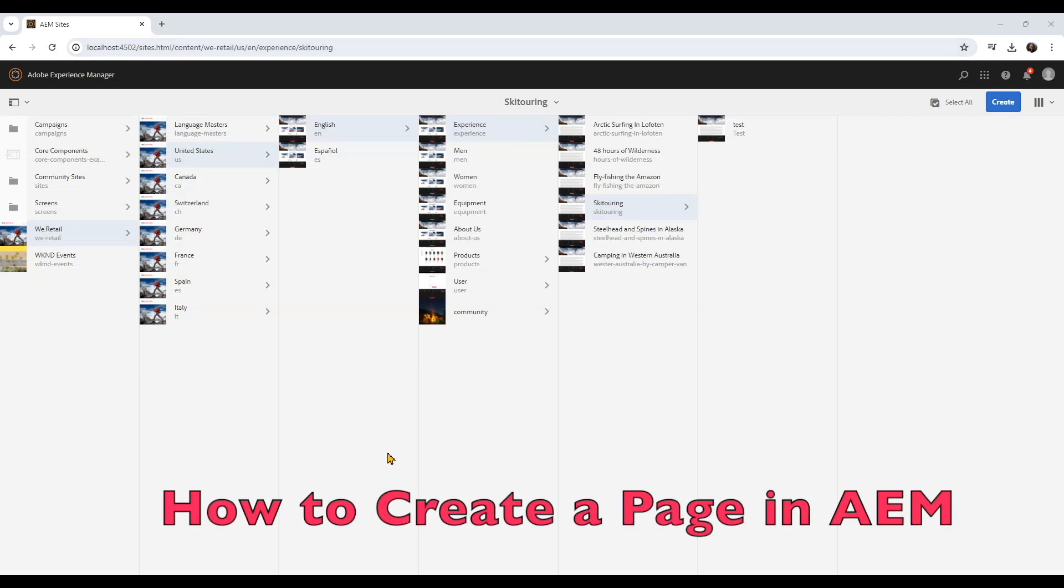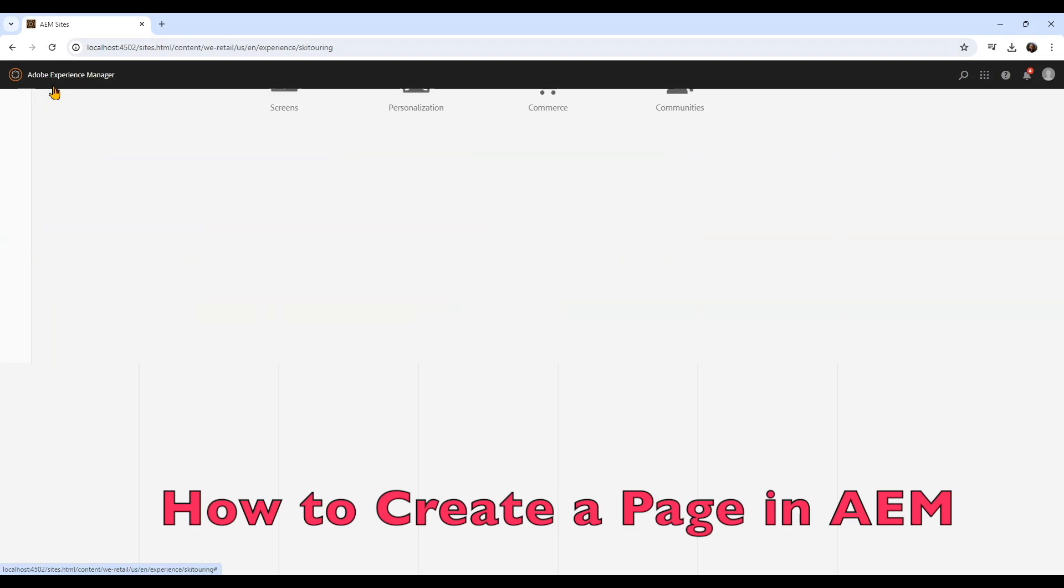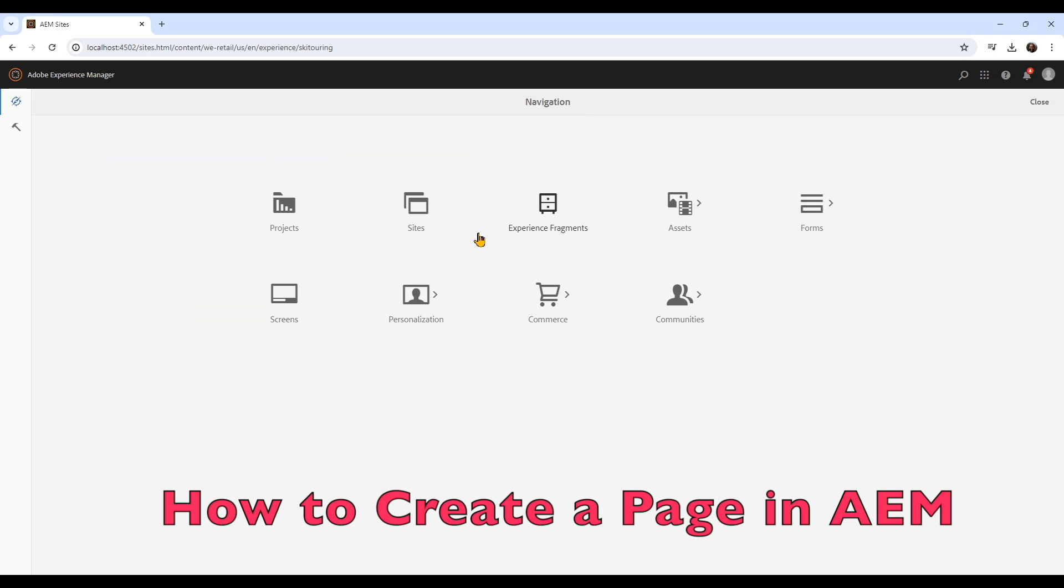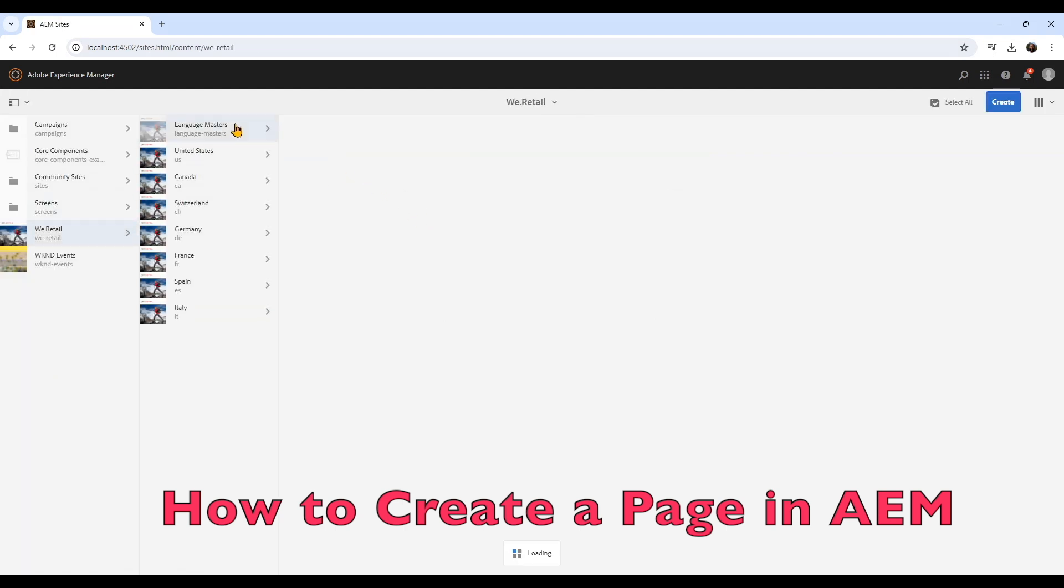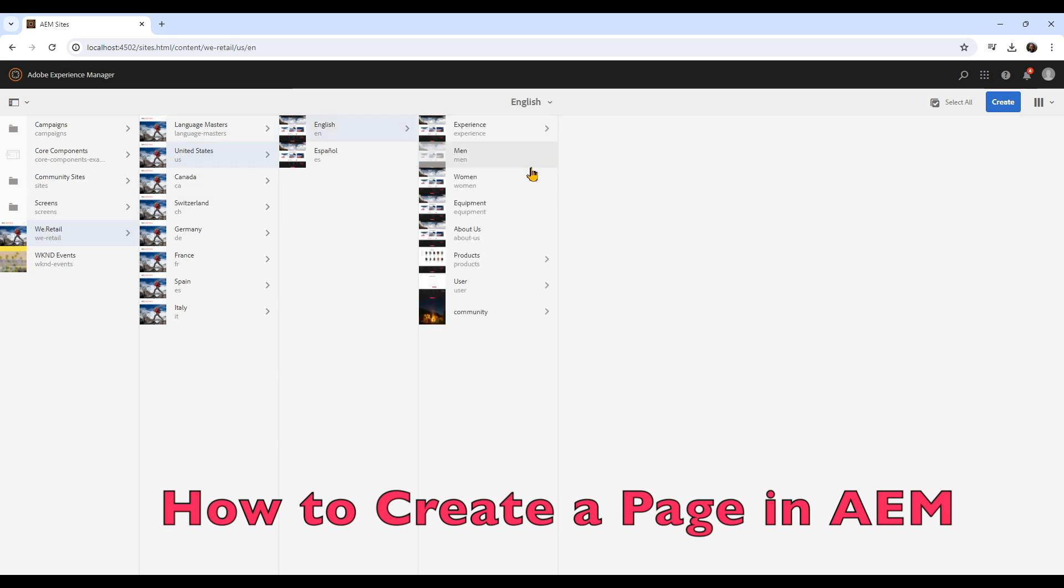In this video, I'm going to show you how to create a page using Adobe Experience Manager. When you log in, you have to find the directory where you want to create a page.